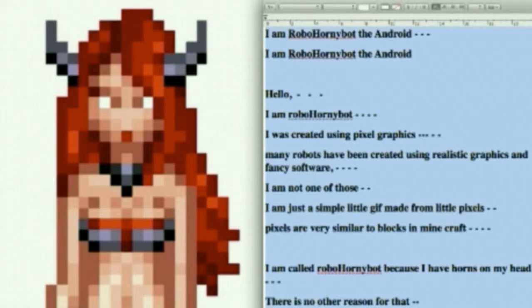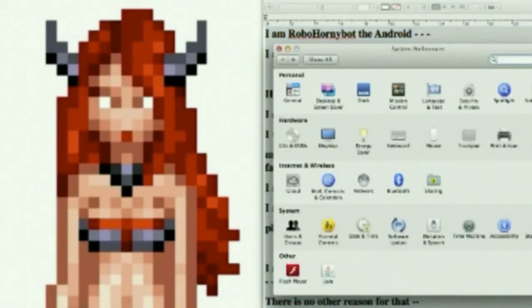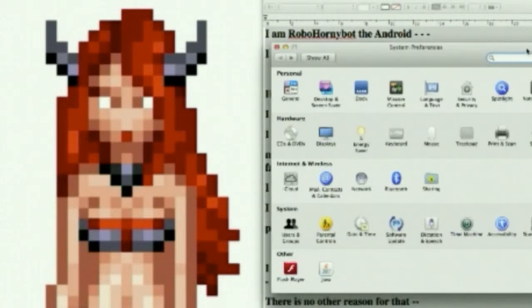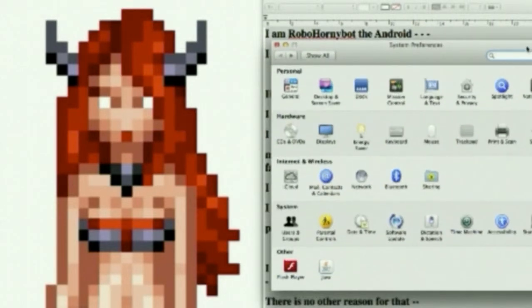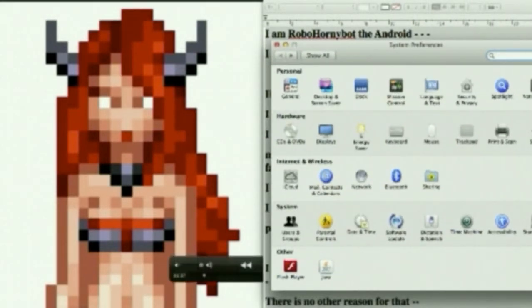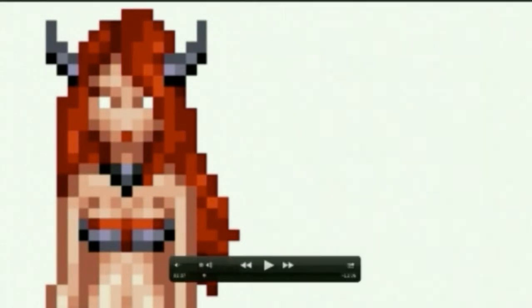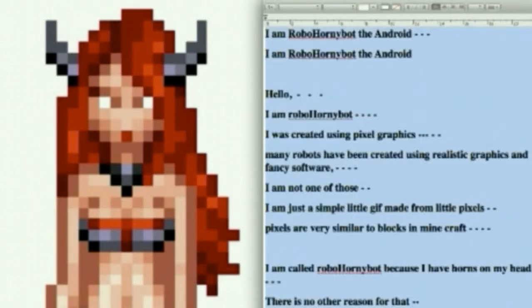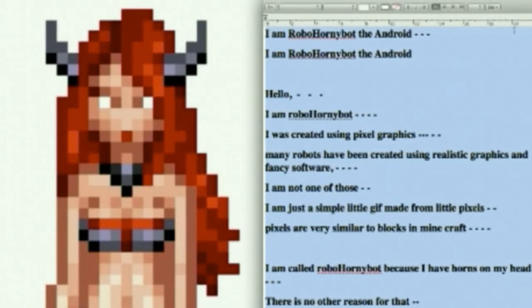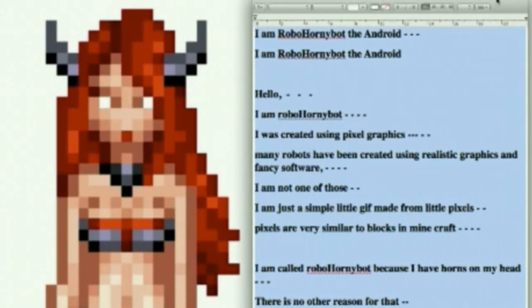I am RoboHornyBotTheAndroid. I am RoboHornyBotTheAndroid. Ha ha ha, giggle. Now I'm blushing because of the things you writers make me say. I will say anything that you idiots write.